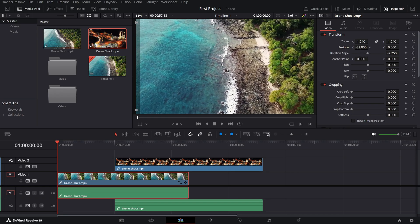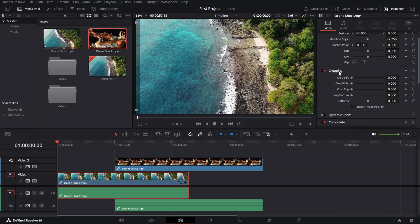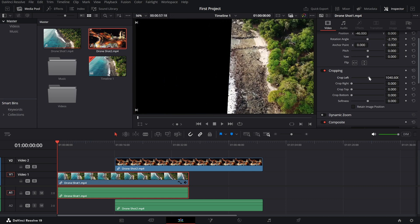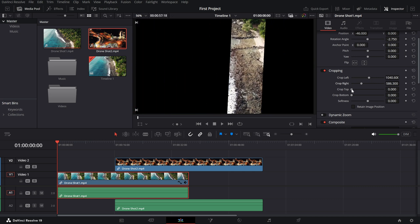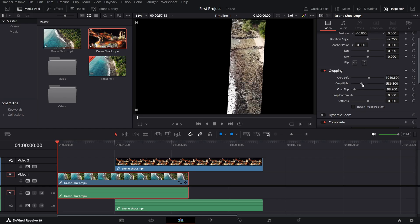Next, let's look at cropping. Scroll down in the inspector and you'll see options to crop from the left, right, top, or bottom. Cropping is perfect for removing unwanted areas or creating a split-screen effect.